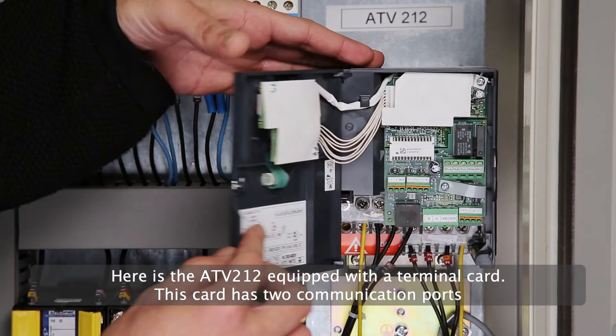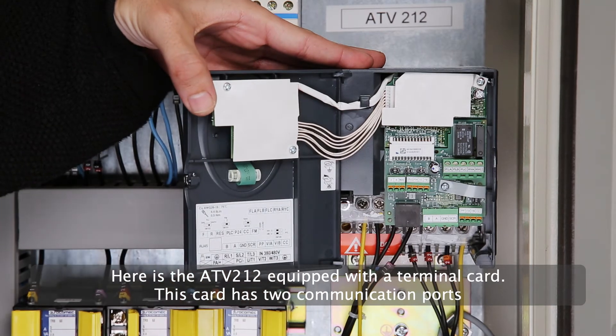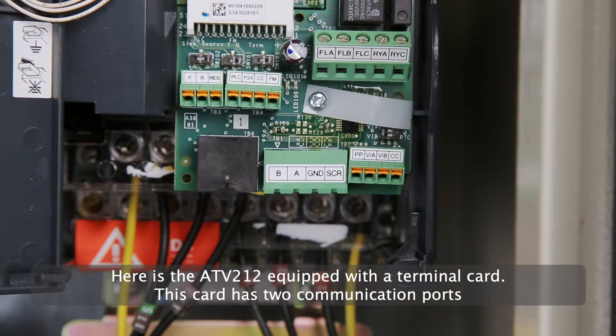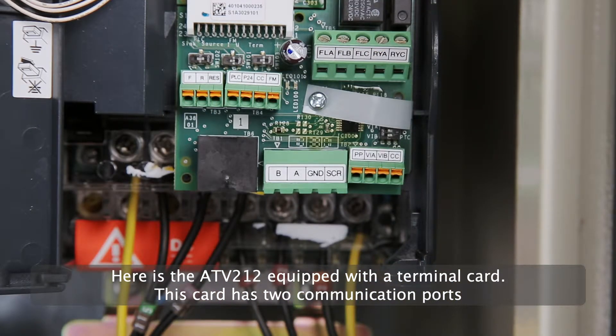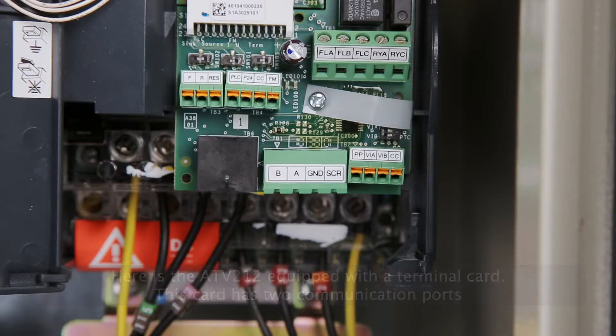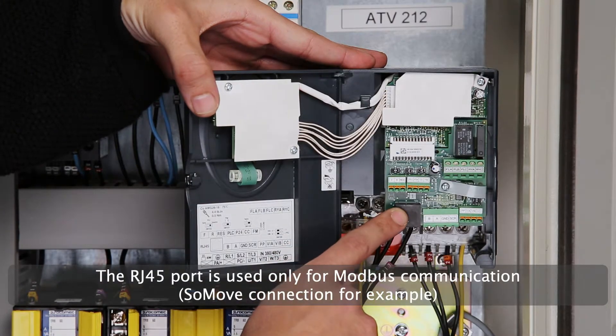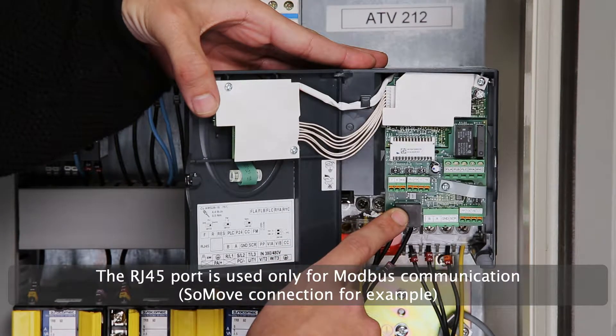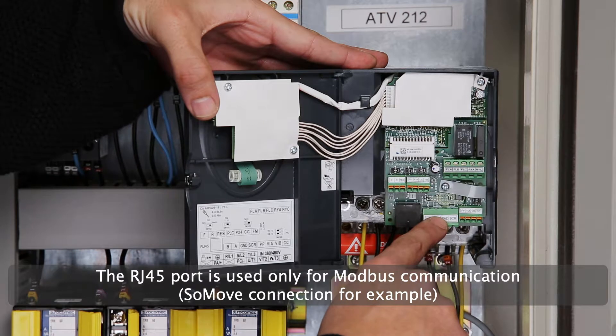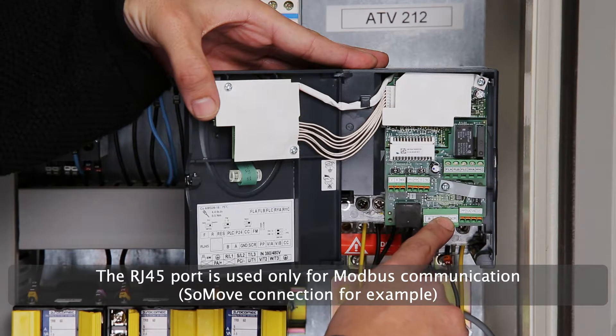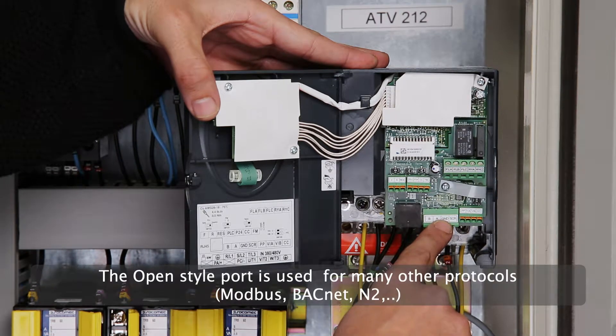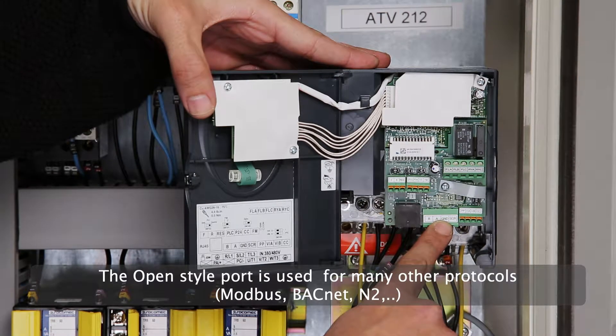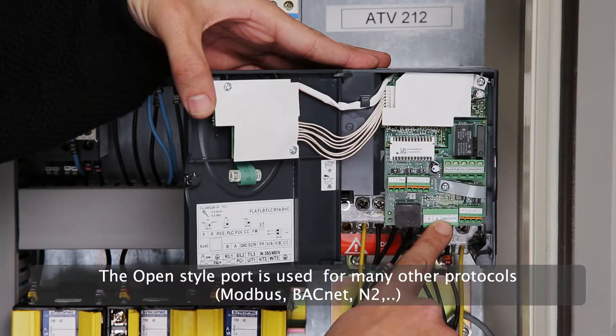Here is the ATV212 equipped with a terminal card. This card has two communication ports. The RJ45 port is used only for Modbus communication, SoMove connection for example. The OpenStyle port is used for many other protocols.